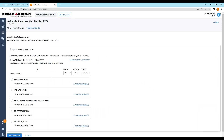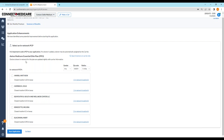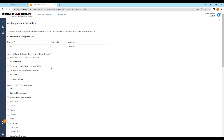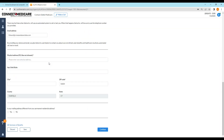Let's say the client likes Medicare Essential Elite — I click the Enroll button, pick a PCP, and start filling out the application. Today I would fill out the whole application while recording the call, and then at the end text or email a link for the client to sign. As of June 2nd, I'll click Make a Call, record everything, and do the voice signature — there will be a scripted disclaimer to read for a compliant voice signature — without needing to send a text or email.